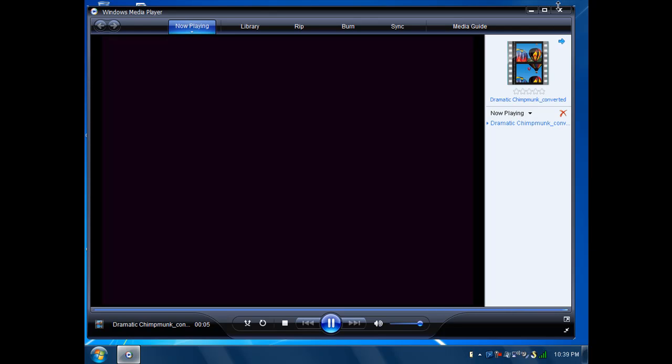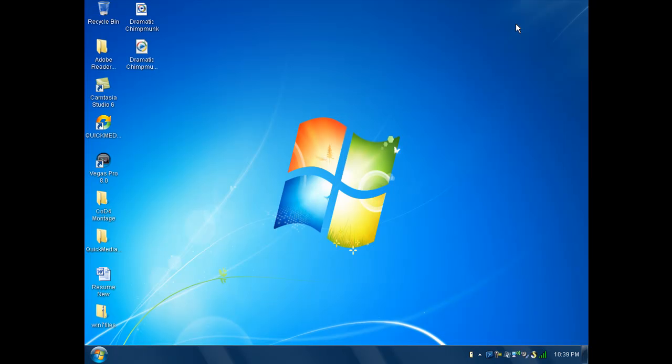And, there you have it guys, how to convert videos. So, thanks for watching TupPC's Tutorials. Subscribe for more right over there to your right. And, bye.